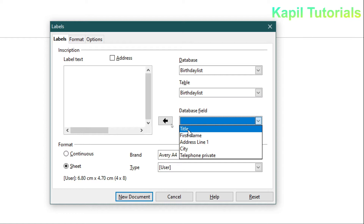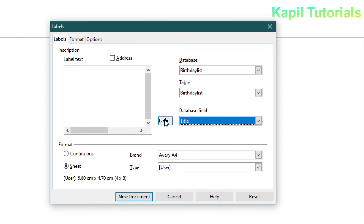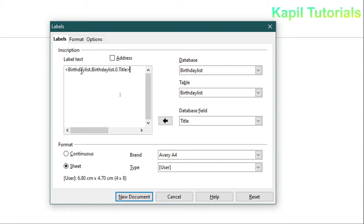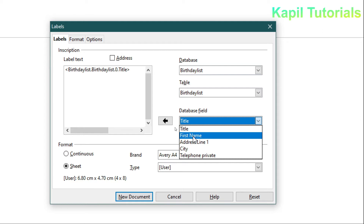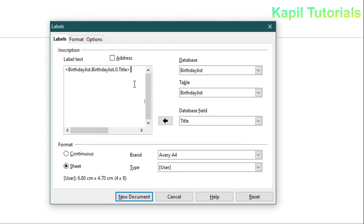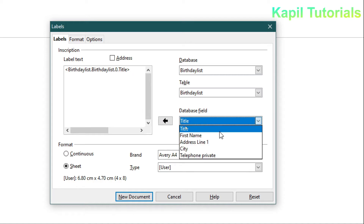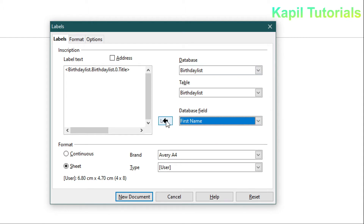From the available fields — title, first name, address line 1, city, telephone private — I'll add them one by one. I'll select Title and click the arrow to move it up. It shows the database name, table name, and field. Then I'll add First Name, pressing the spacebar first to give a little space, then clicking the arrow to add it.